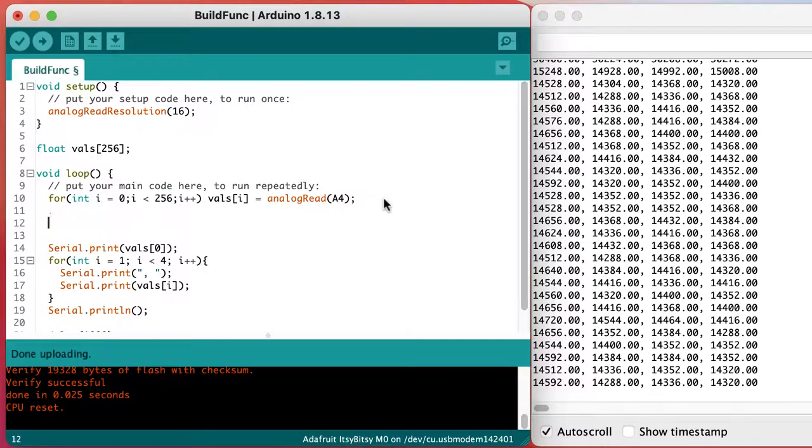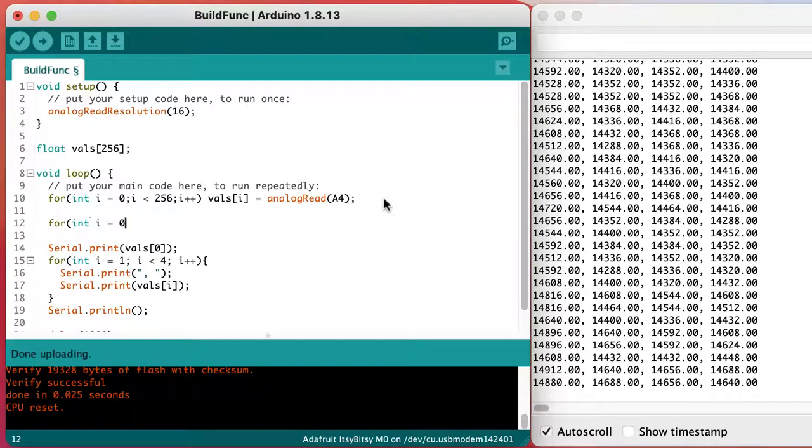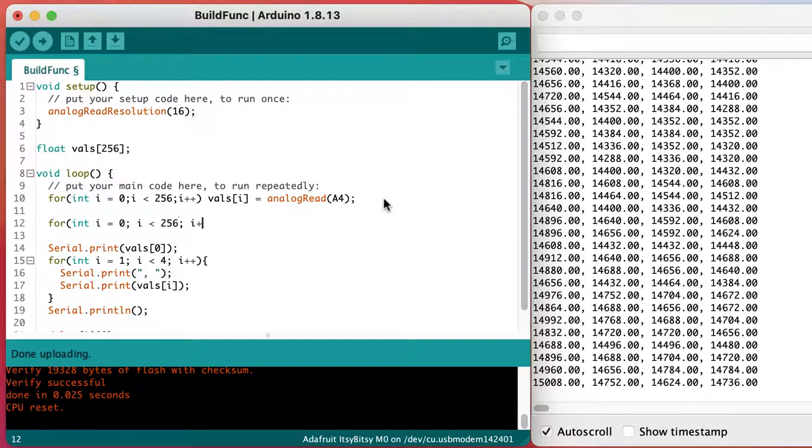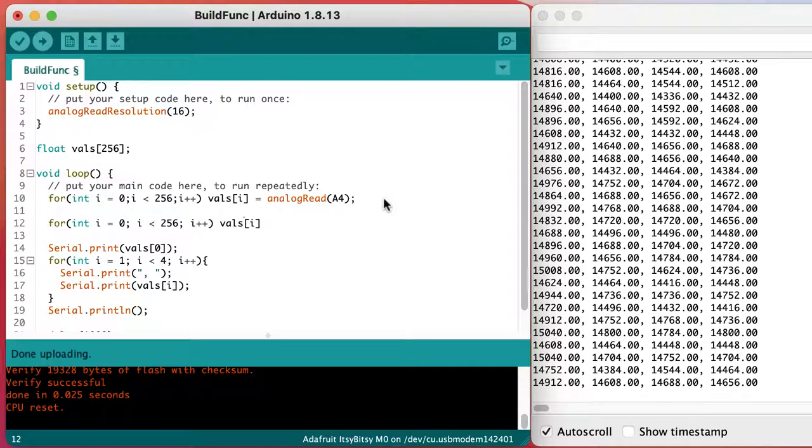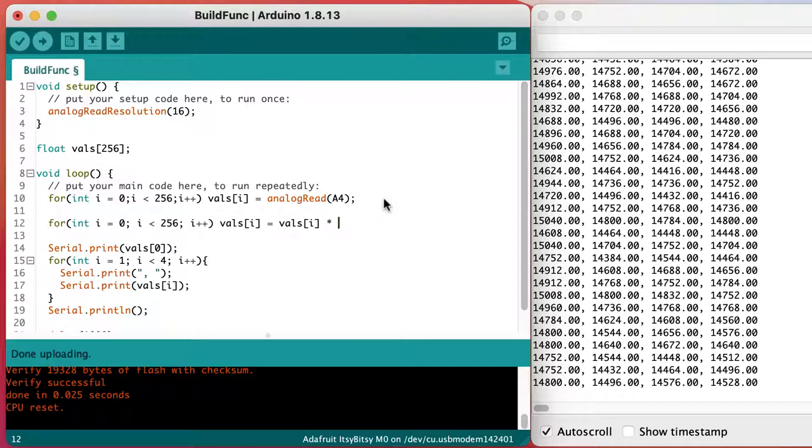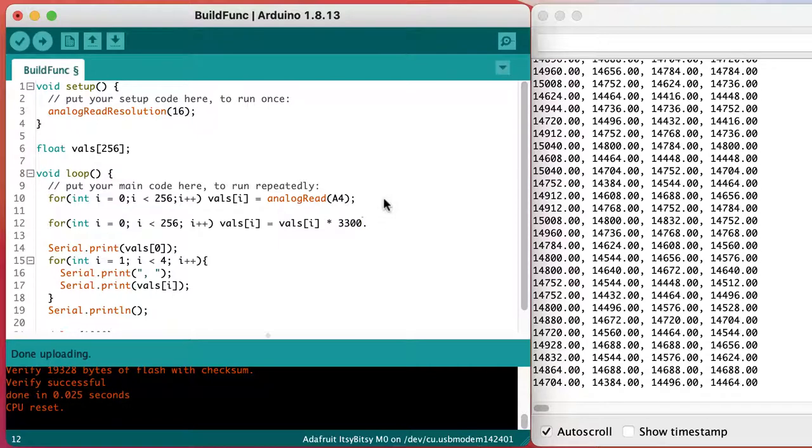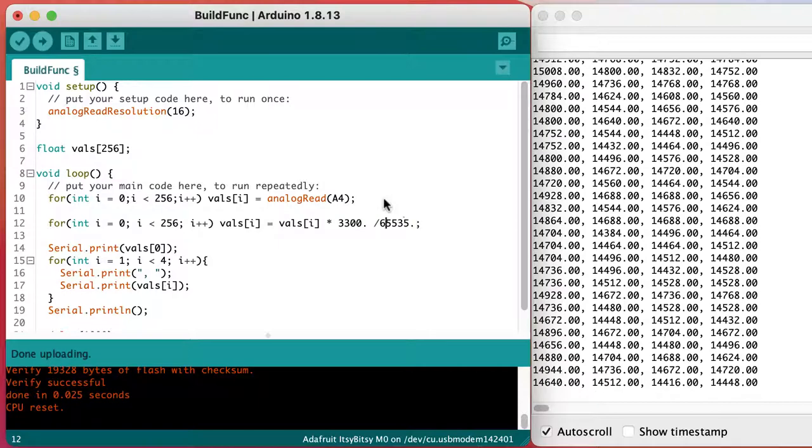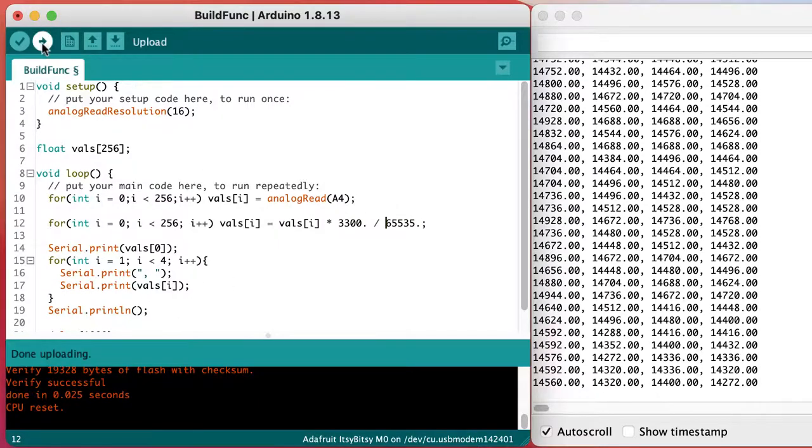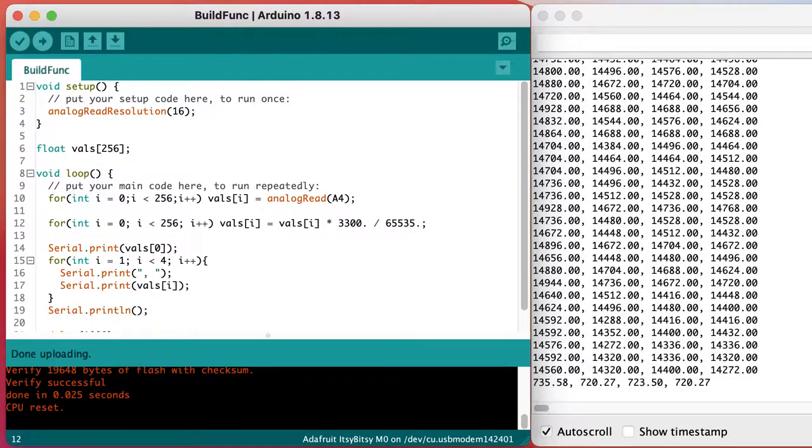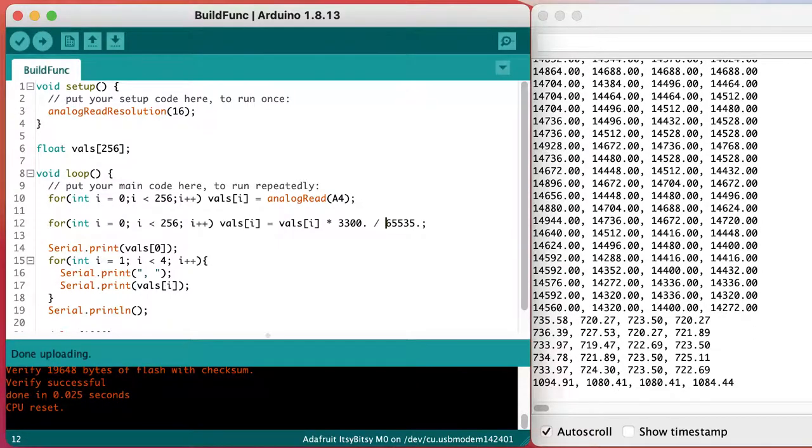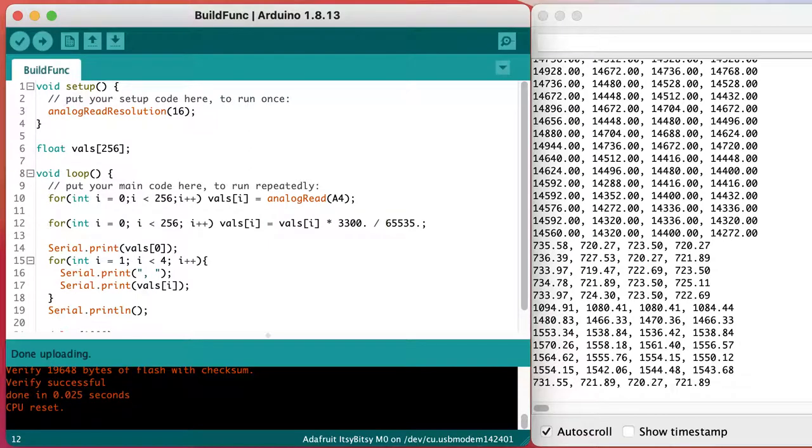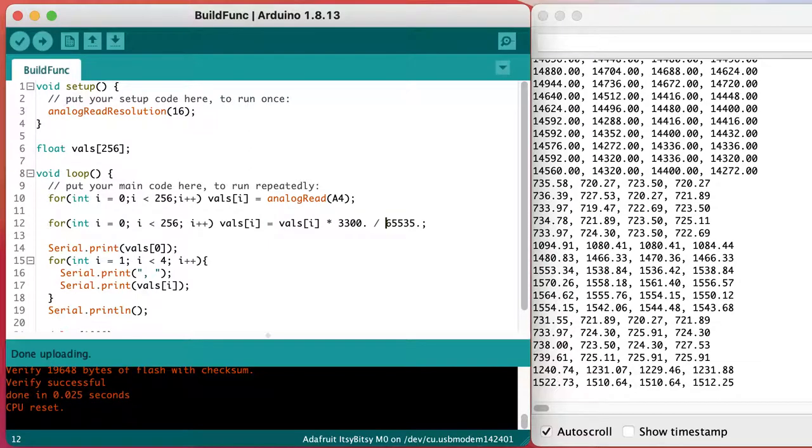For numbers that are easier to interpret, we can convert the values from the analog read inputs that go from 0 to 65,000 into values in millivolts that will go between the ground level, the 0 volts level, and the 3300 millivolt level of our 3.3 volt powered ITZY BITZY M0. So now we see values of around three-quarters of a volt when it's just sitting there, and higher voltages when I shade it and the resistance goes up.